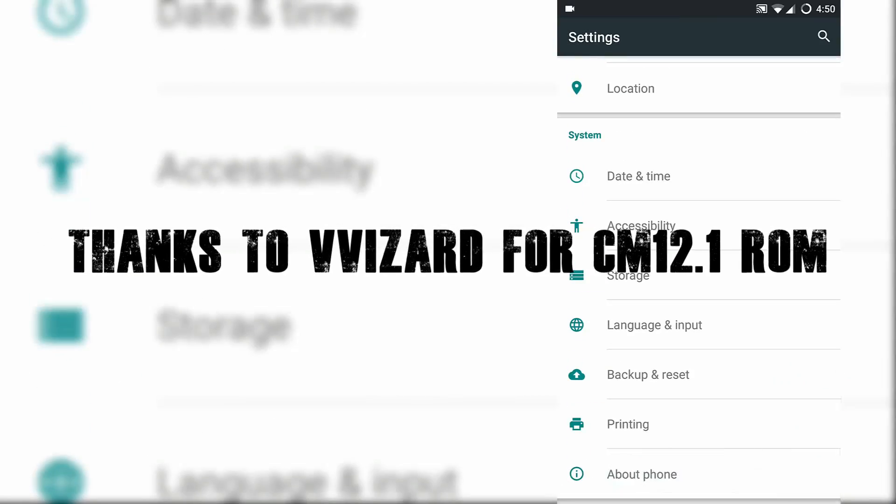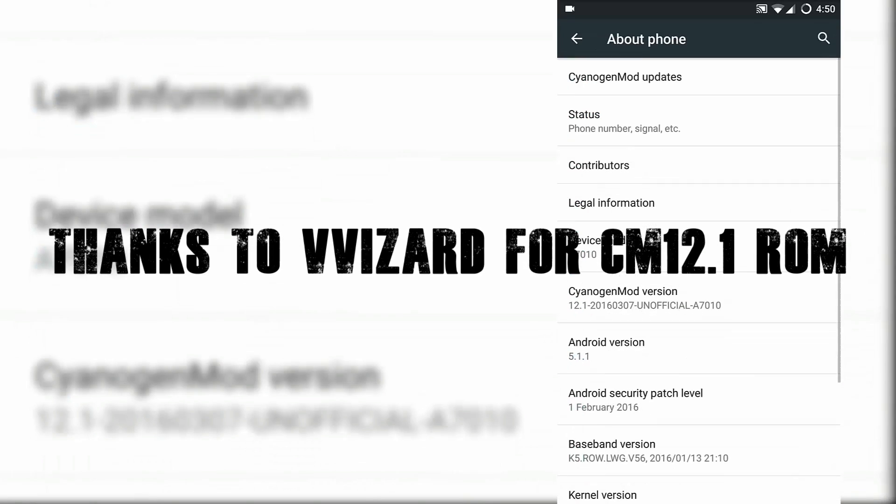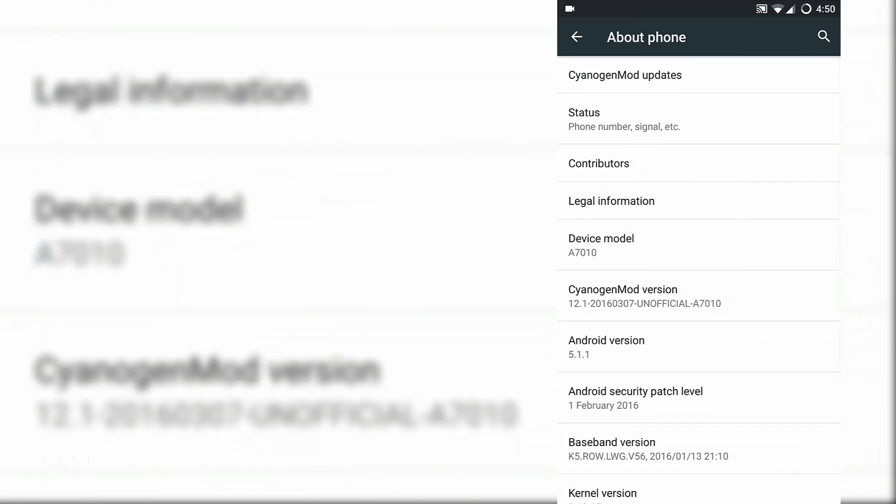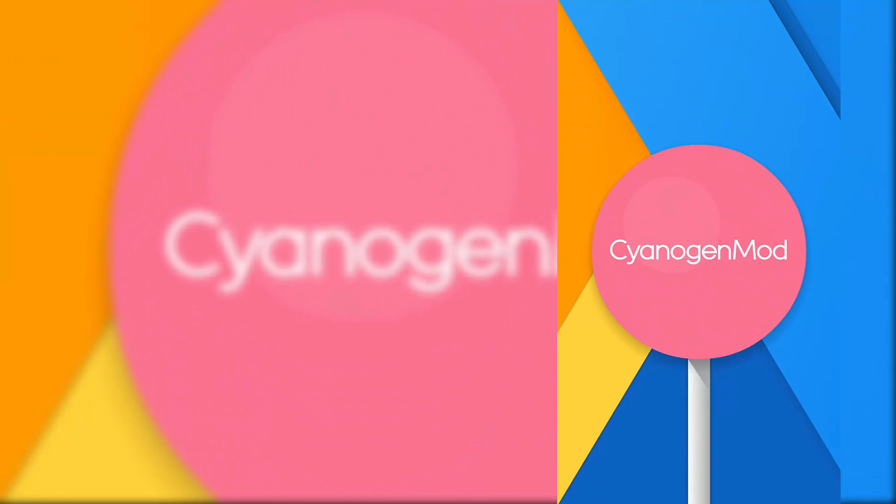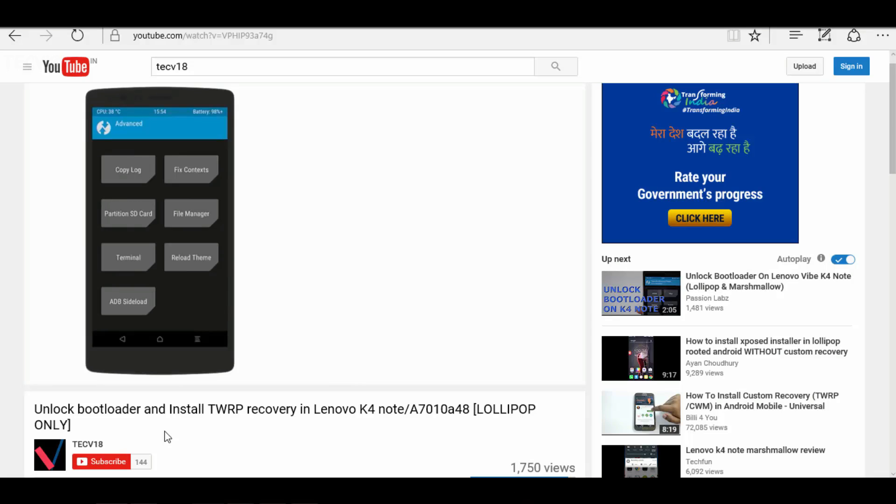Hey guys, in this video we are going to look at how to install CyanogenMod 12.1 on Lenovo K4 Note. To install CyanogenMod ROM, we need to have custom recovery based on Android Lollipop installed in our device, and of course CM 12.1 ROM.